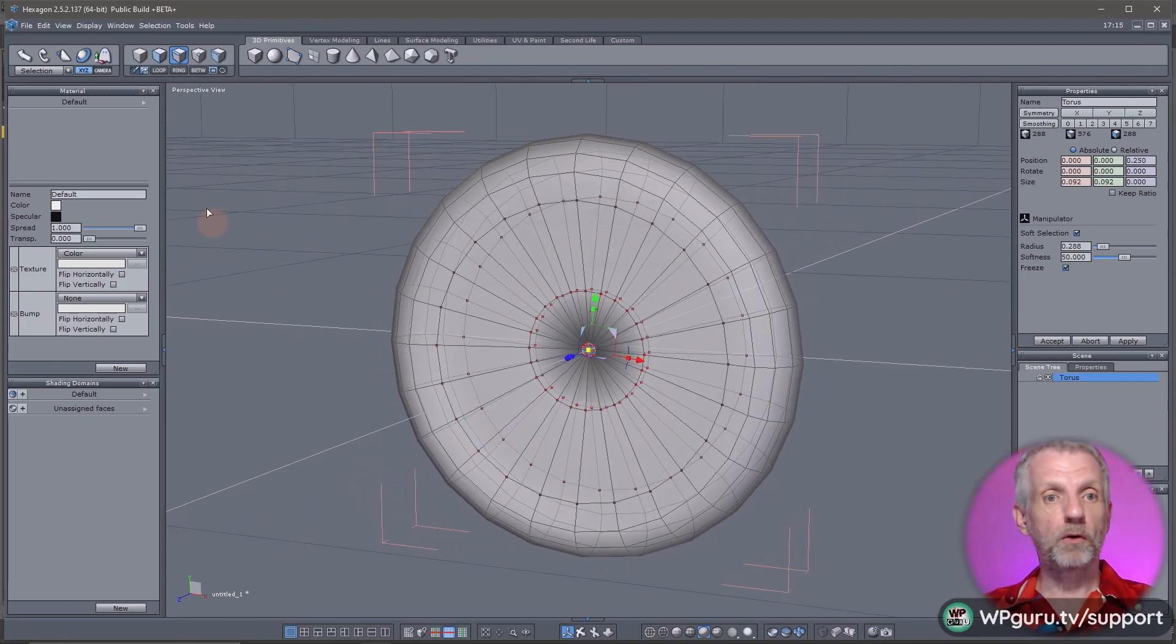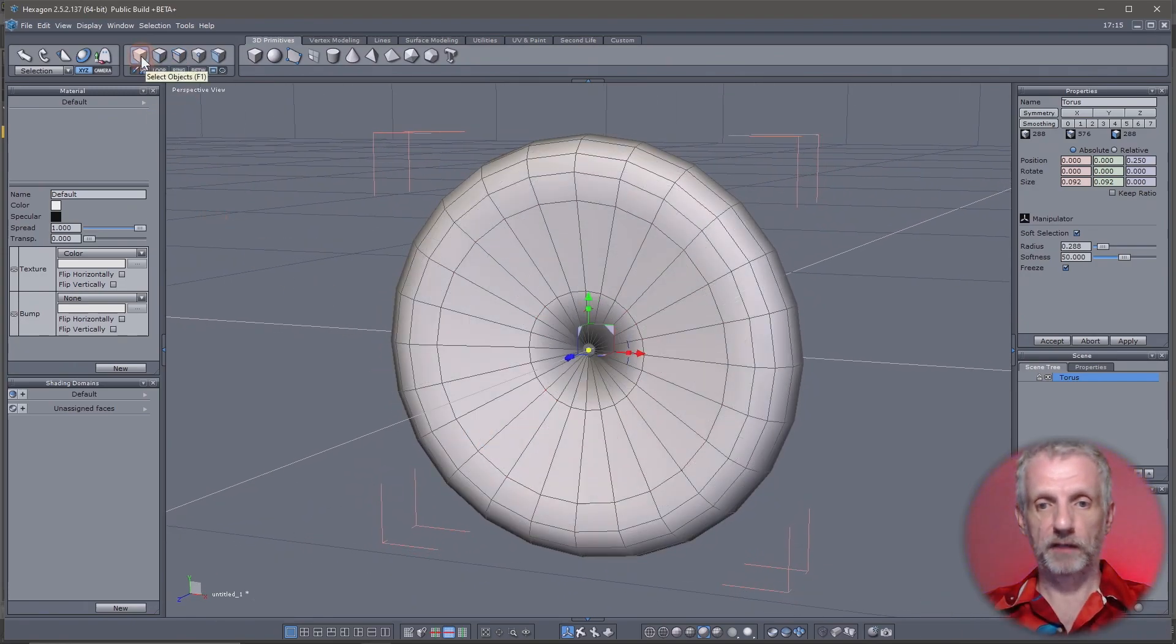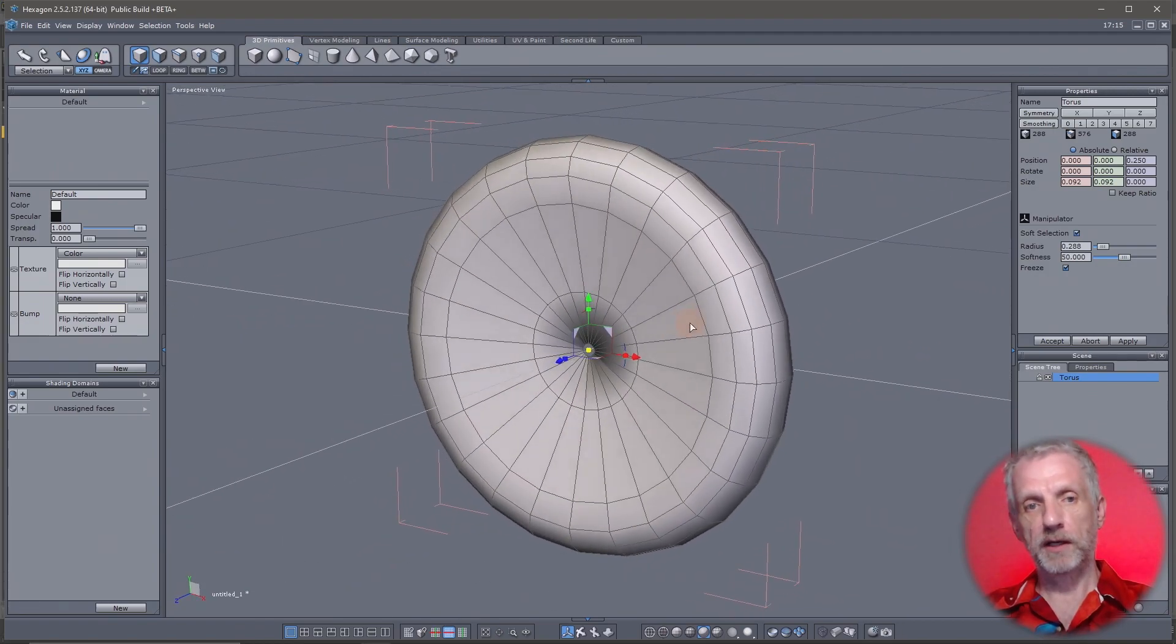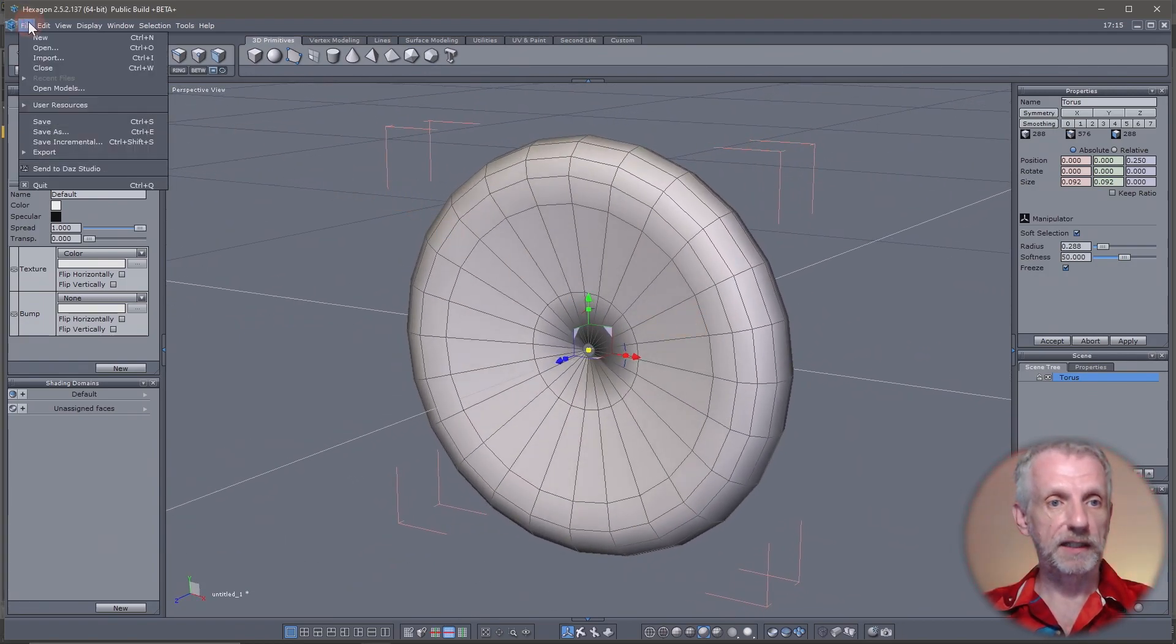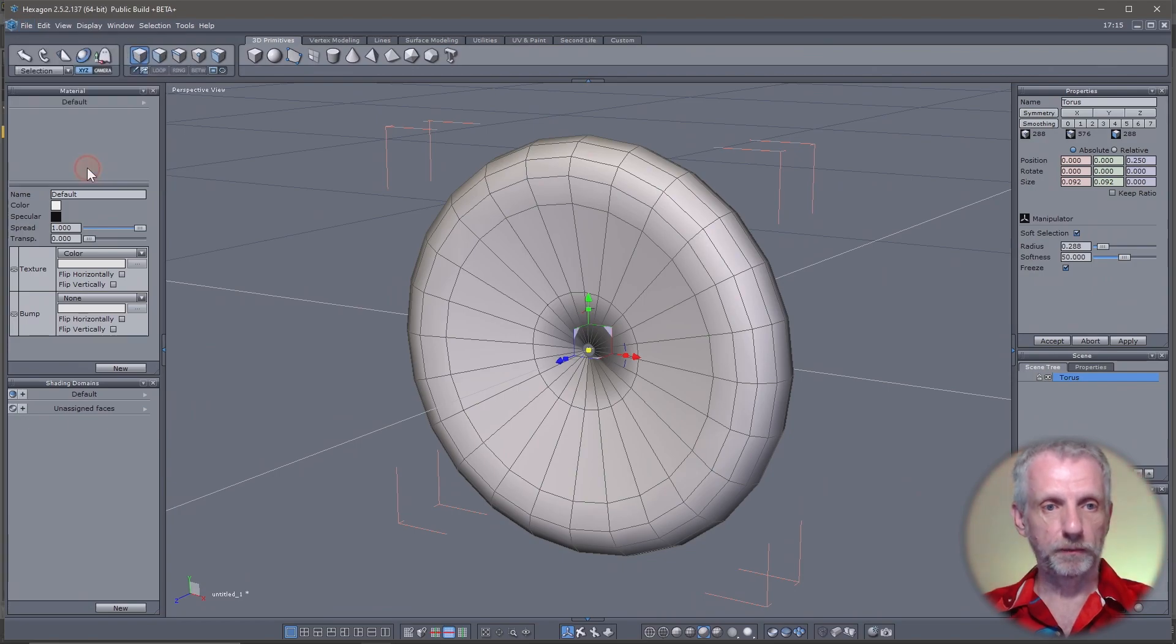Change your tool over to object selection - I find that's the easiest way to get out of this selection mode. Then it's all a matter of sending this back to DAZ Studio.